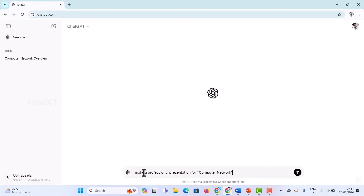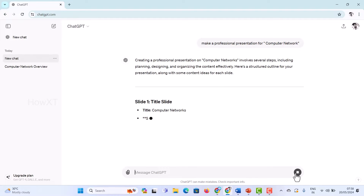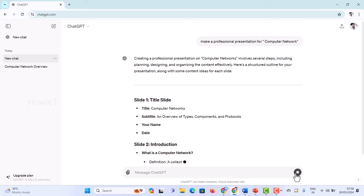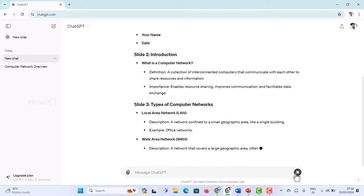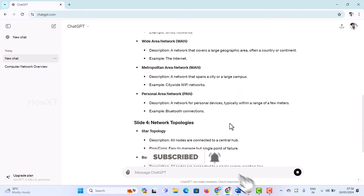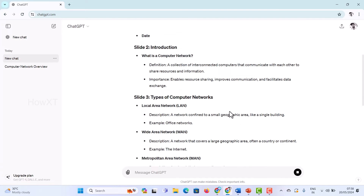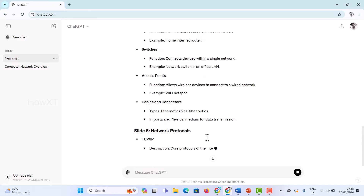First and foremost, you should ask for whatever presentation you want. I just typed 'make a professional presentation for computer networks' and clicked Send. Once I click Send, ChatGPT will create professional PowerPoint presentation details — title slides, introduction slides, types of networks, and everything about computer networks.